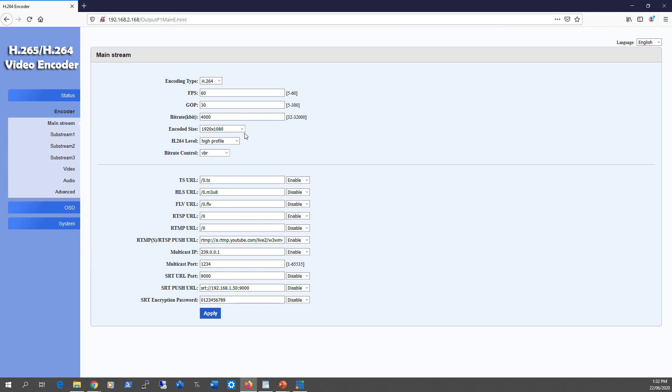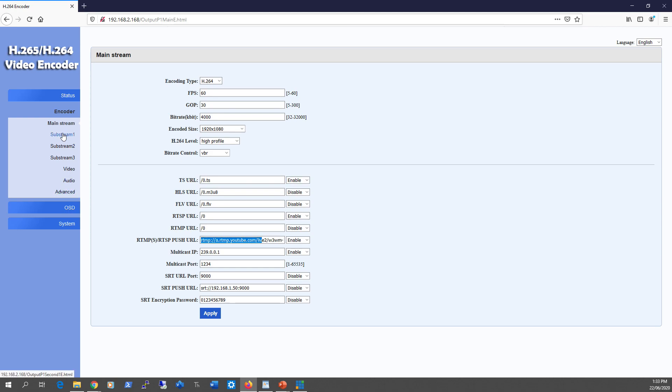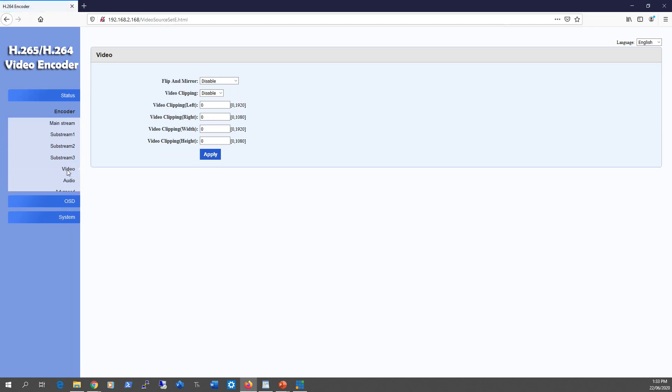Here's where you enter your YouTube or Facebook streaming information. Moving to substream one, it's basically the same thing but with smaller resolutions as you go down. Moving to video settings, nothing much there.